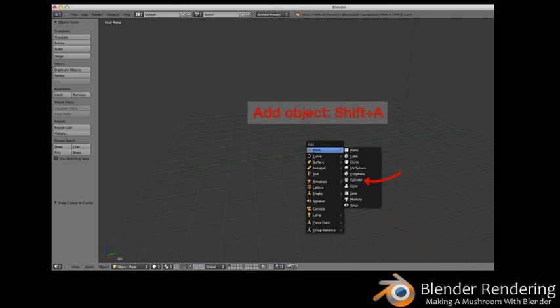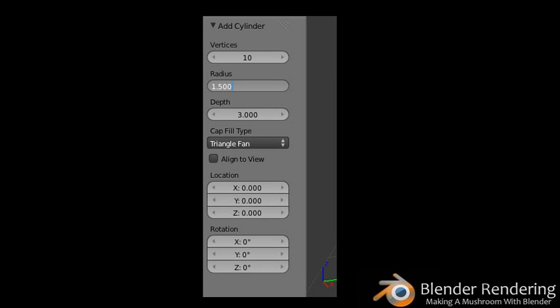Adding objects. Now that your 3D cursor is at the origin, press Shift+A to display the Add menu. Select Mesh, and you'll be presented with all types of shapes that you can add. Select the cylinder shape. Now that you have a cylinder in your scene, check the left-hand panel to see which options are available to edit your shape. These only appear immediately after you add the object and before you've done any other editing — this is your chance to get the settings right.